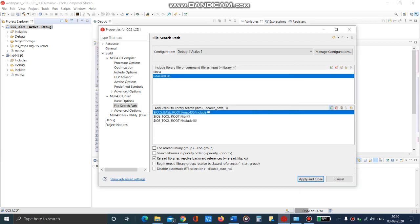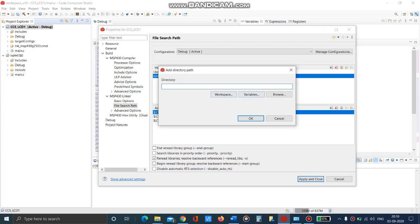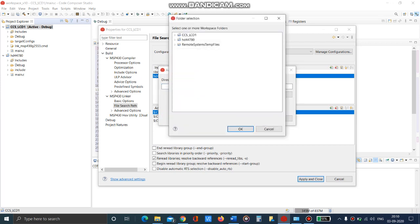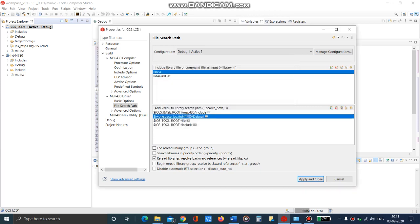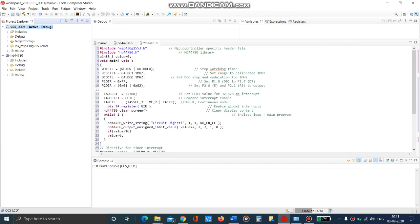Now add the directory in which this file is located, and it is located in the debug folder. Just add that and give apply and close.